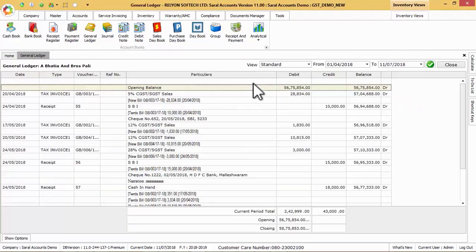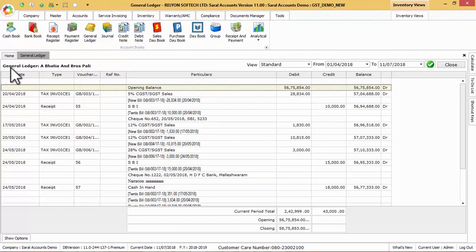Now, respective ledger statement will be loaded in standard view for the selected period.